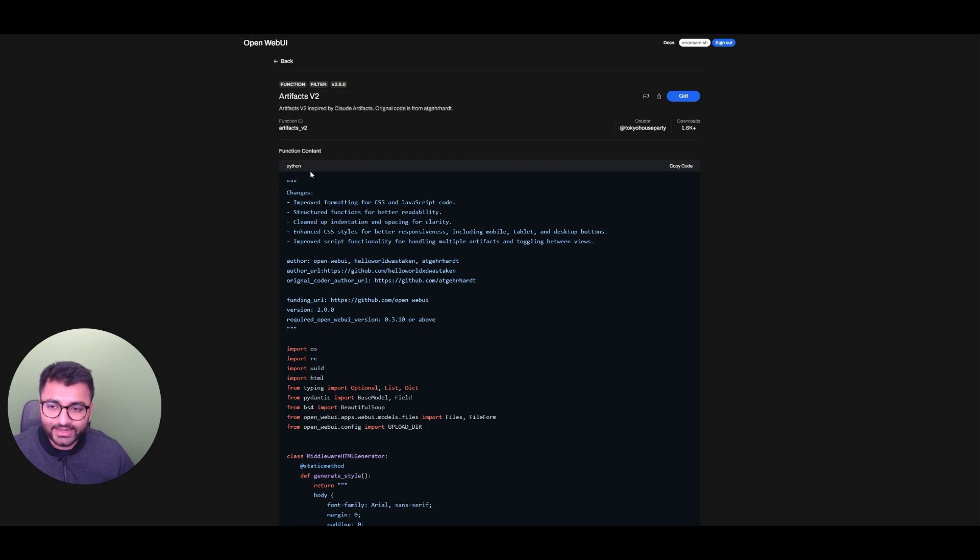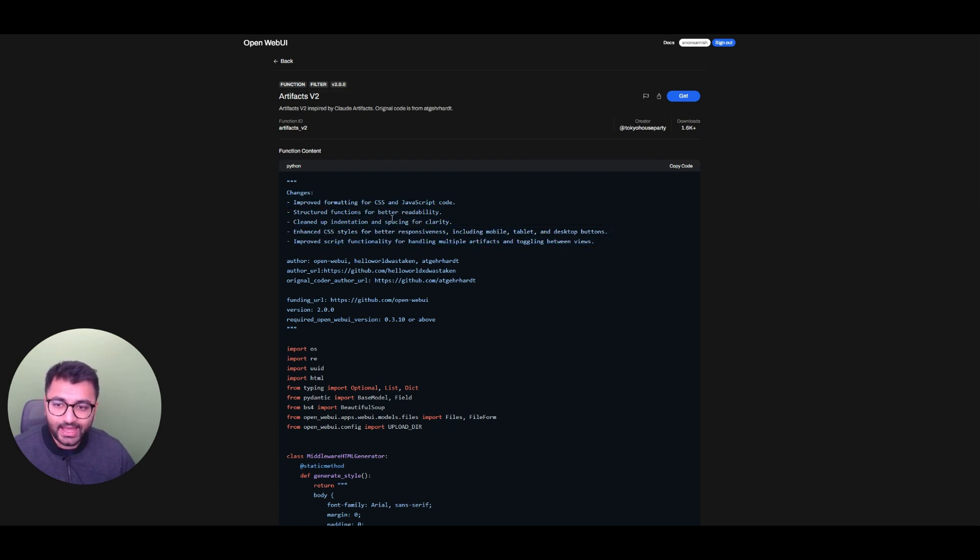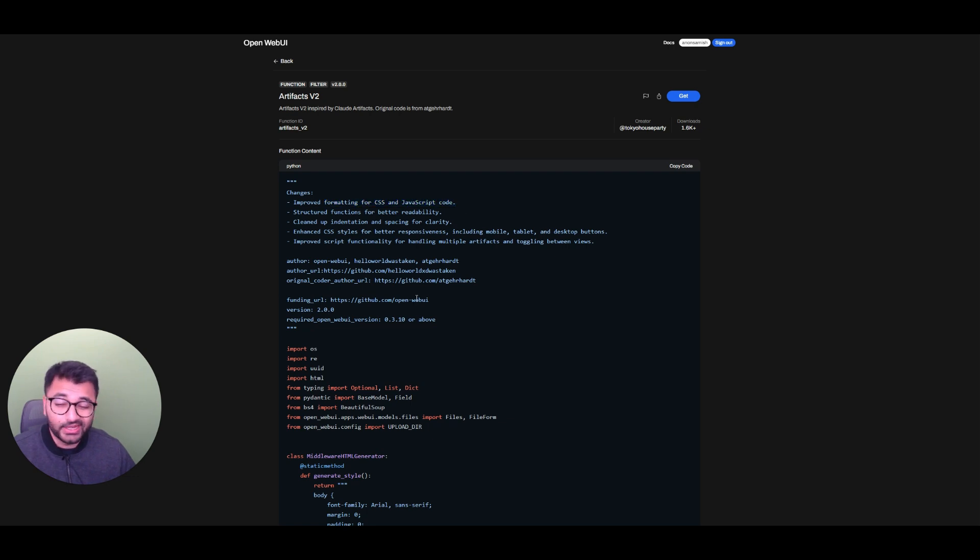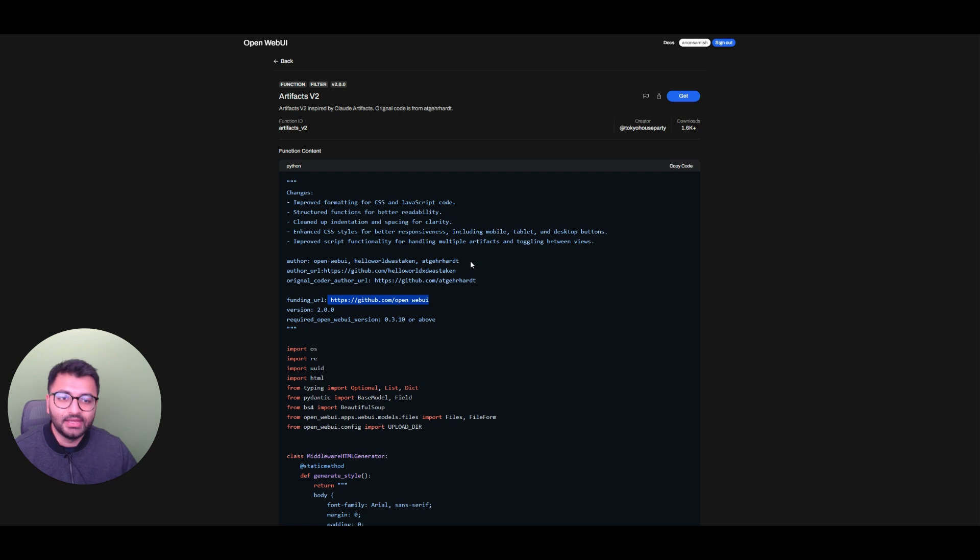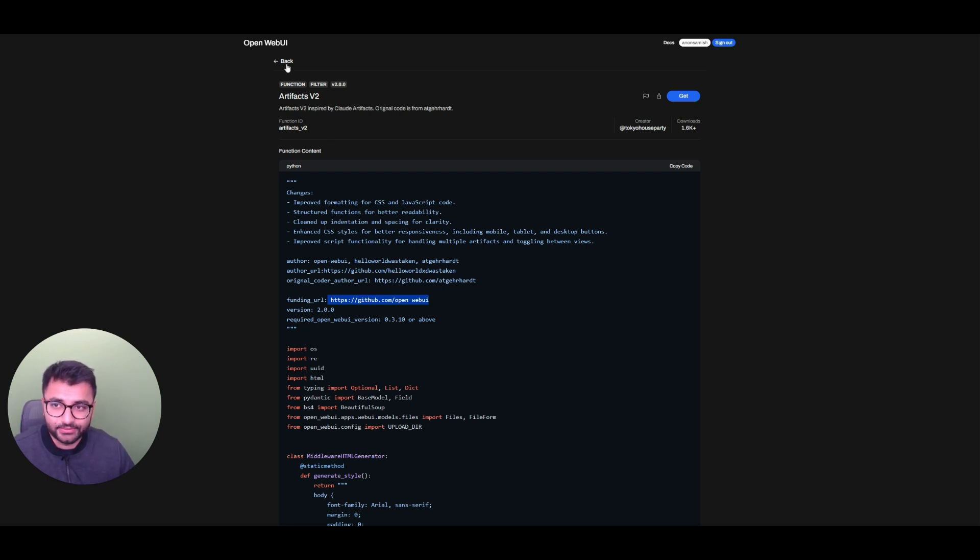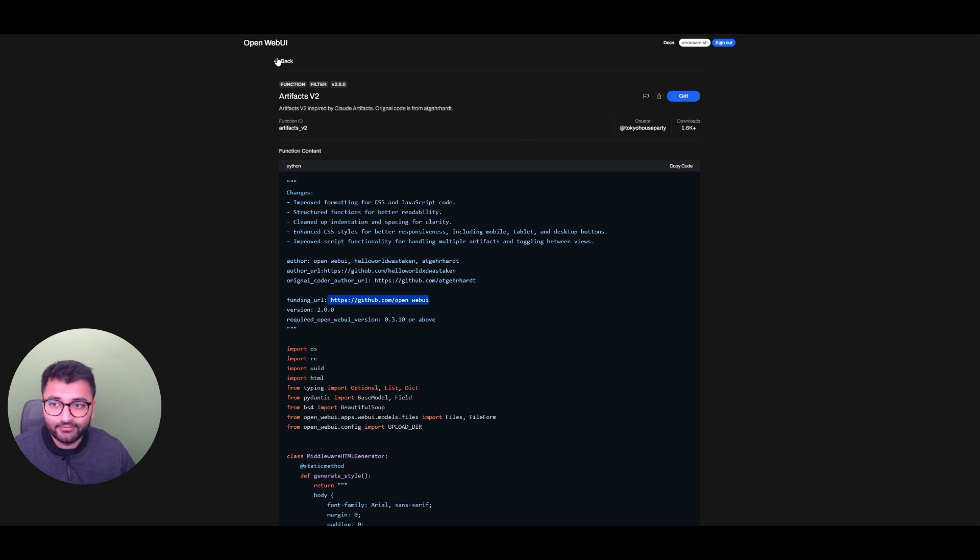So when you go to download any function, over here, you'll see some sort of a readme file. And within the readme, it says it's improved formatting for CSS or JavaScript code. You can also go to the GitHub page for that function just to see if there's any more detail about that specific function. So there are a ton of different functions that are available.